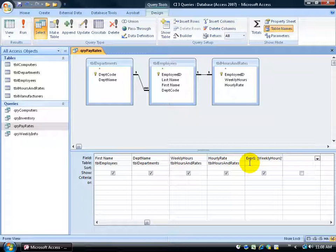Then it also added a colon and to the left of that a default name. The default name is expression1 or expr1. Well that's going to make no sense to me when I view this in the datasheet view. What does that mean?